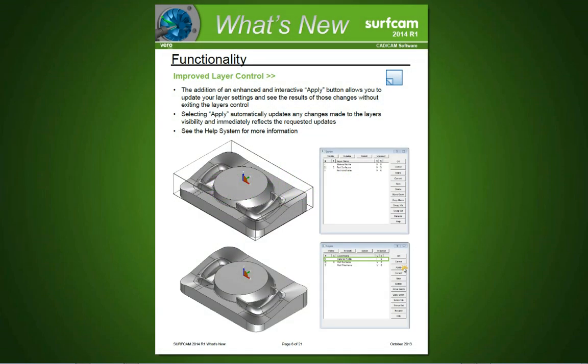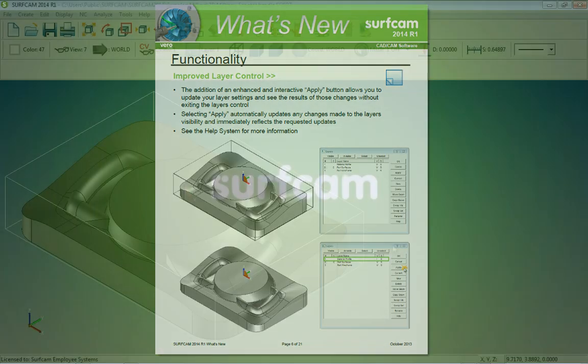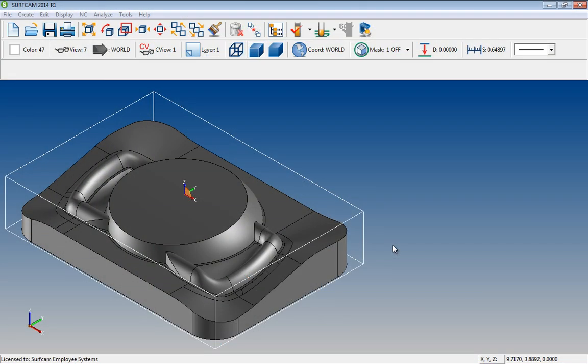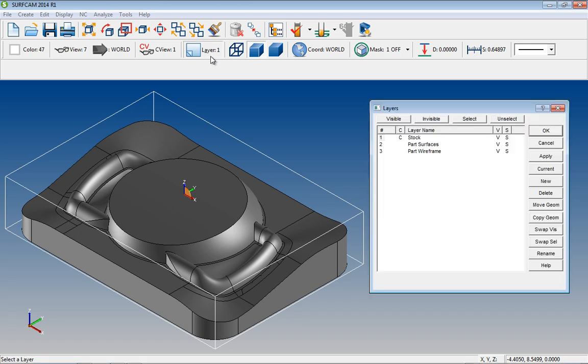Additional control has been provided over layers. Have you ever made a change in the Surfcam layers dialog and wanted to see the changes without closing the dialog? Well, now you can. Let's open the layers dialog, and notice the Apply button.